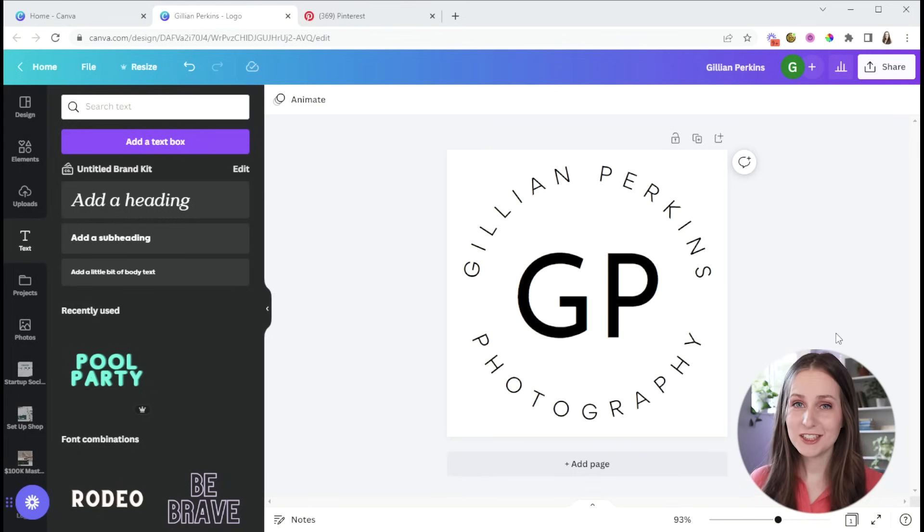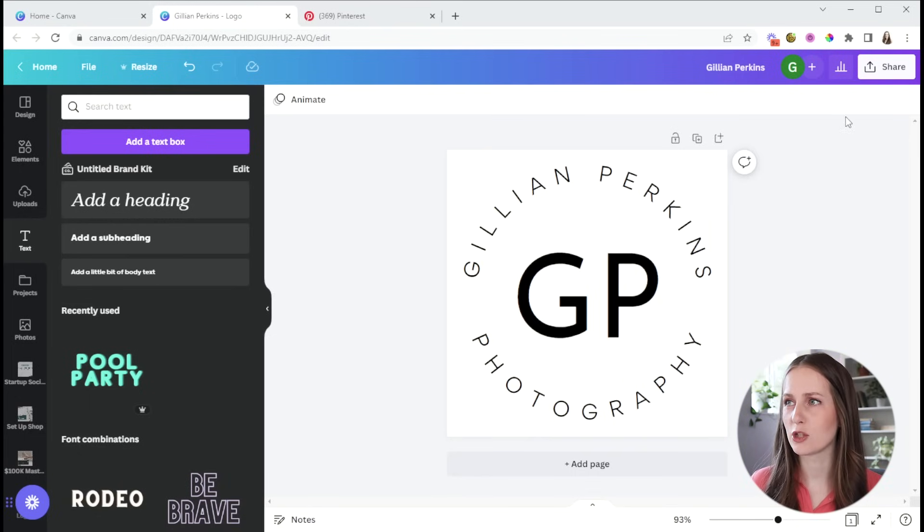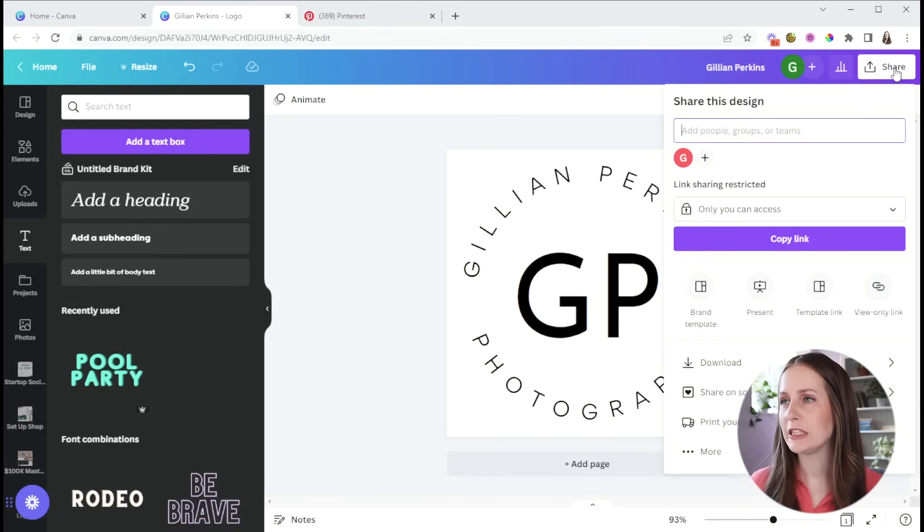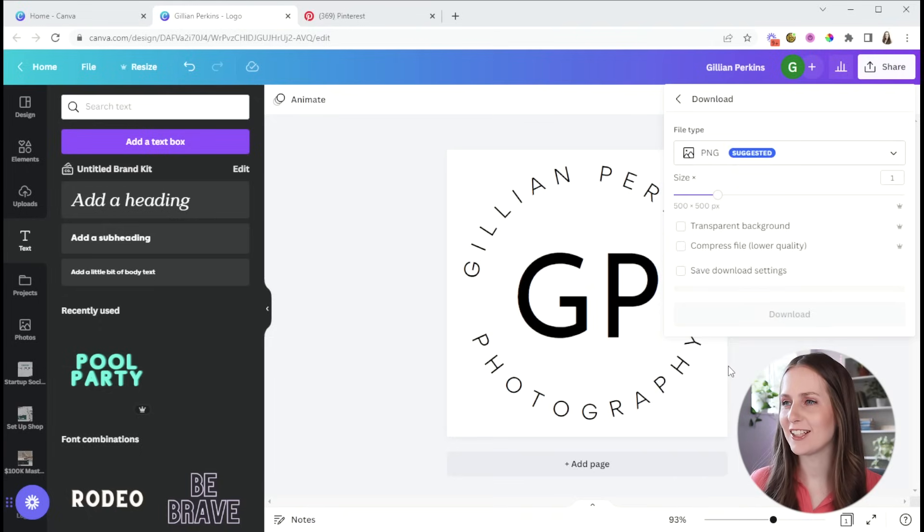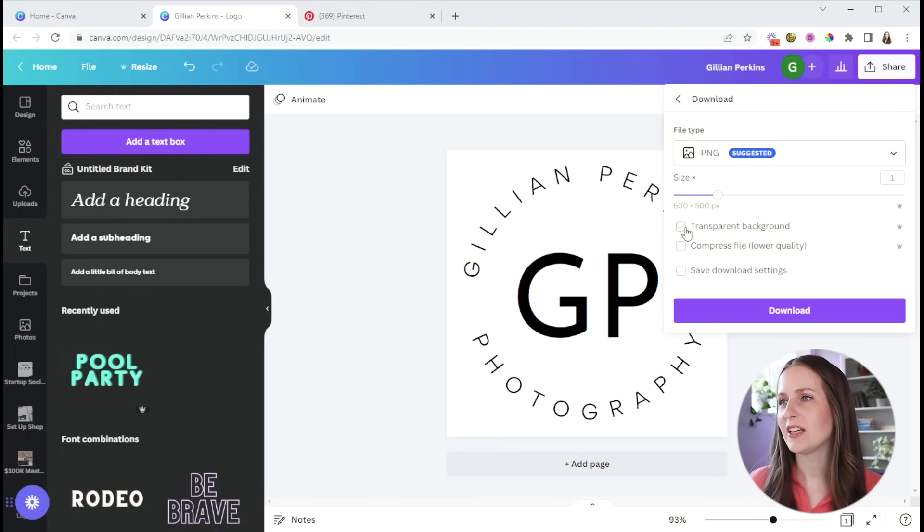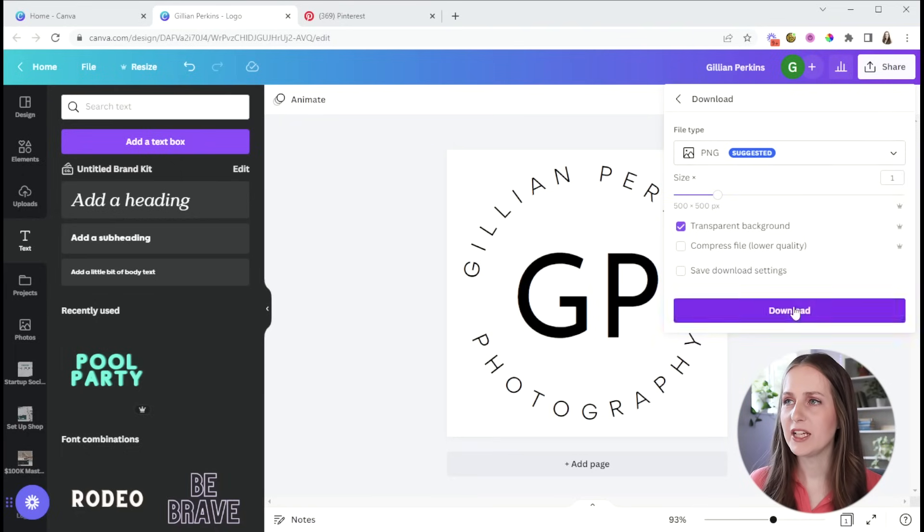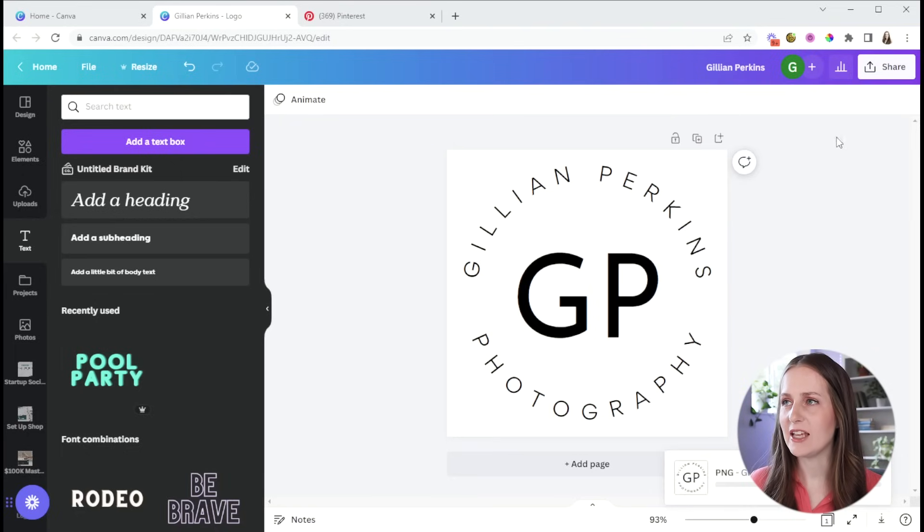But the other thing you're going to do is export it with a transparent background so that you don't always have this white square behind it. So you just click on share and then click on download. And then you can check the transparent background. So I would recommend downloading it as a PNG.